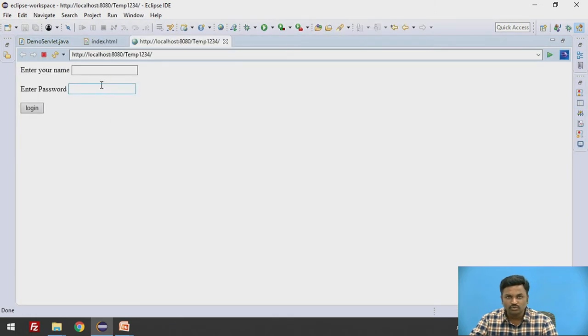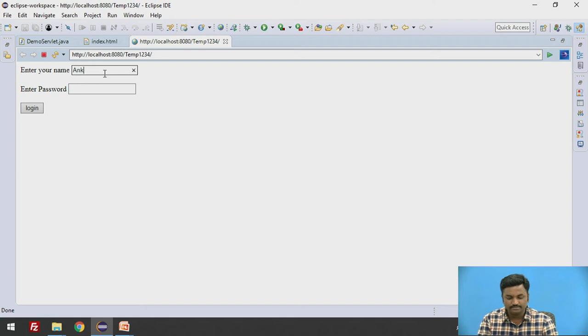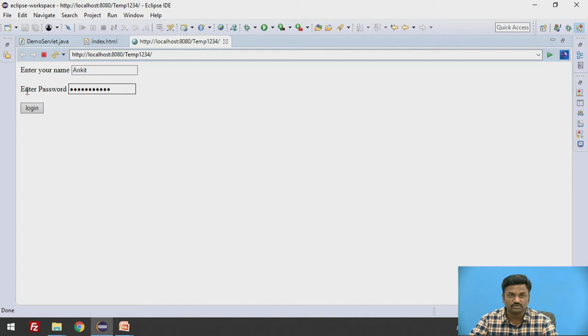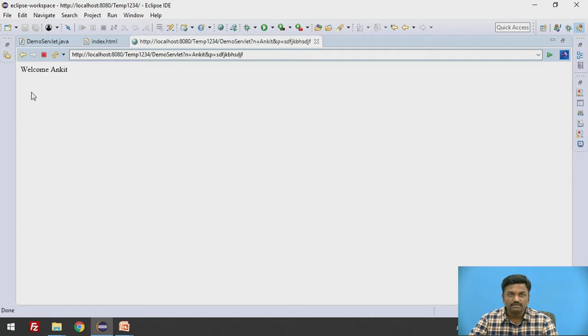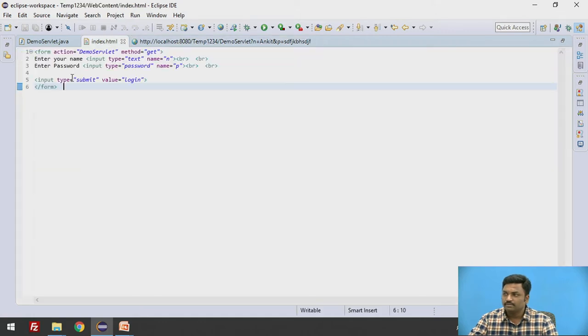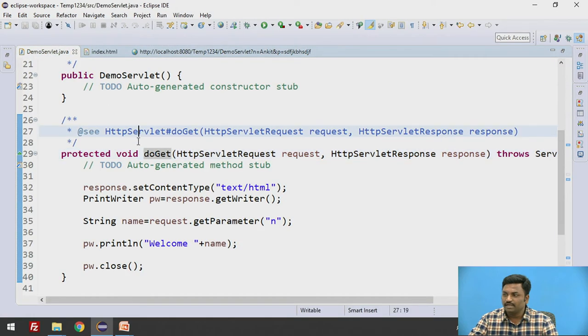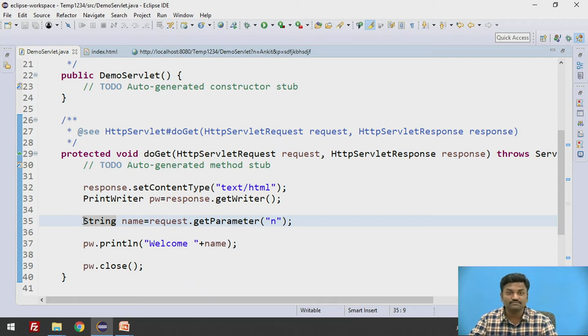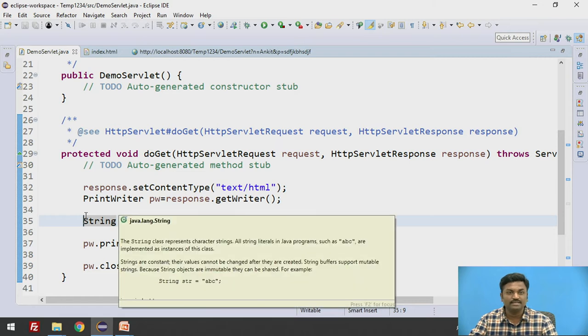Now there are two sections. This is Ankit, and password I will write something which is not visible because I made the type as password. When I log in, it will go to welcome Ankit. Now what I want is, I want to give login authority only to the valid user. How will you check whether it is a valid user or not? So here we will write some if else kind of thing.